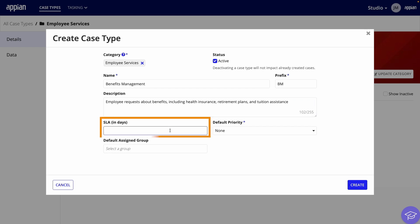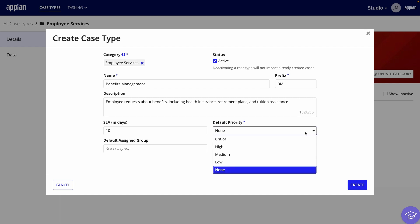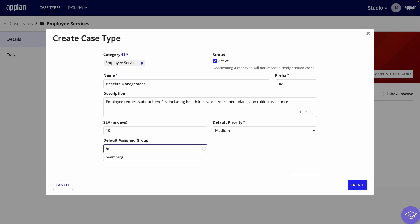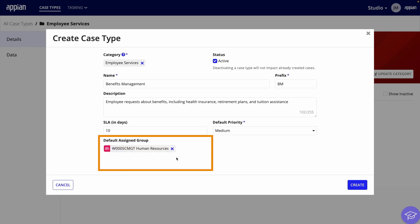The default SLA, or Service Level Agreement, is the number of business days it is expected to complete the case. I'll say 10 days. For default priority, medium. Next is the default assigned group. Select the Human Resources group so users in this group will be assigned the benefits management cases. If in practice you need to use a group that doesn't already exist, work with a developer.